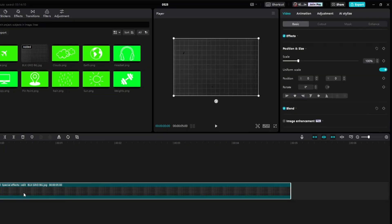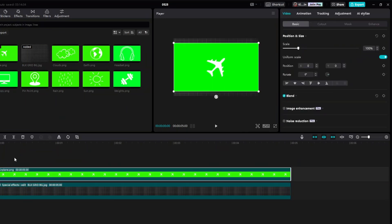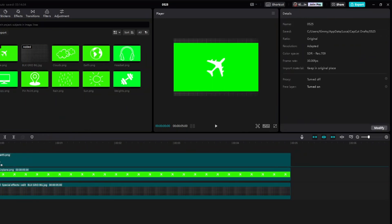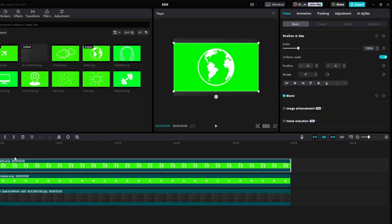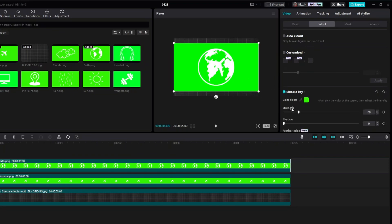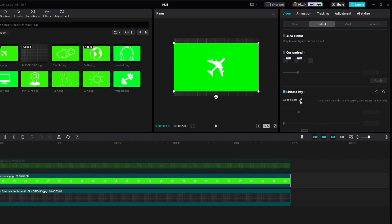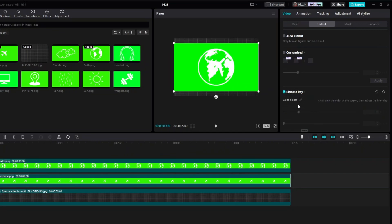We are going to drag our plane and our earth into our timeline. We'll use Chroma Key again — go ahead and select Chroma Key, click on Color Picker, and do the same thing for the rest of your images.